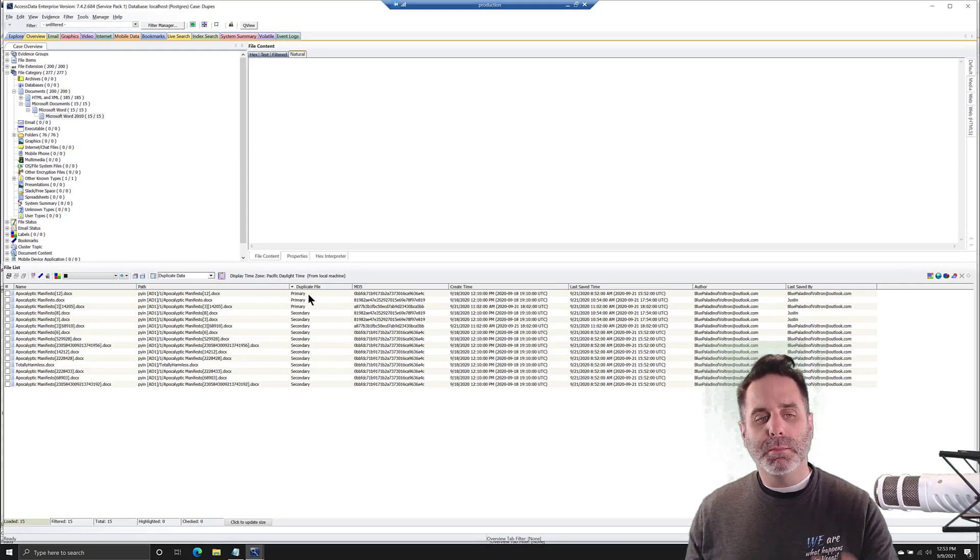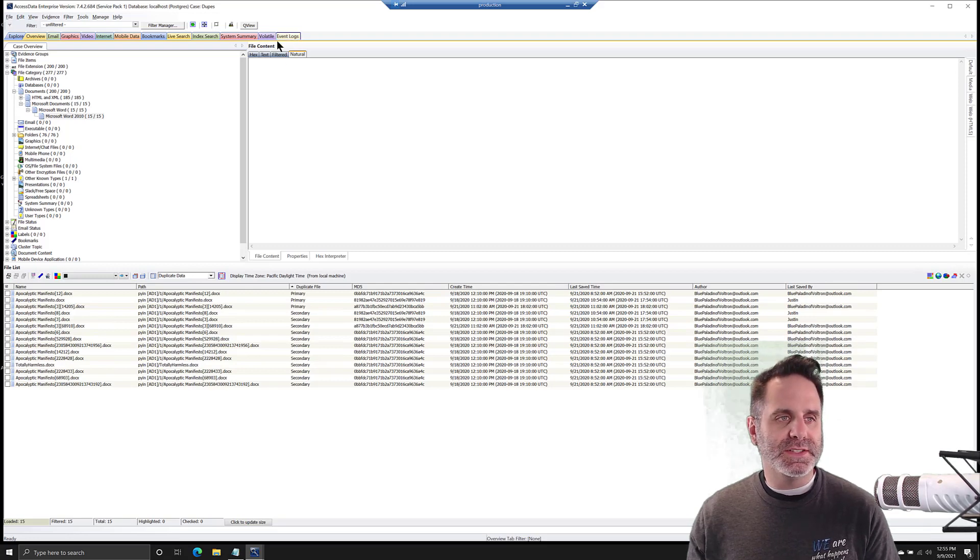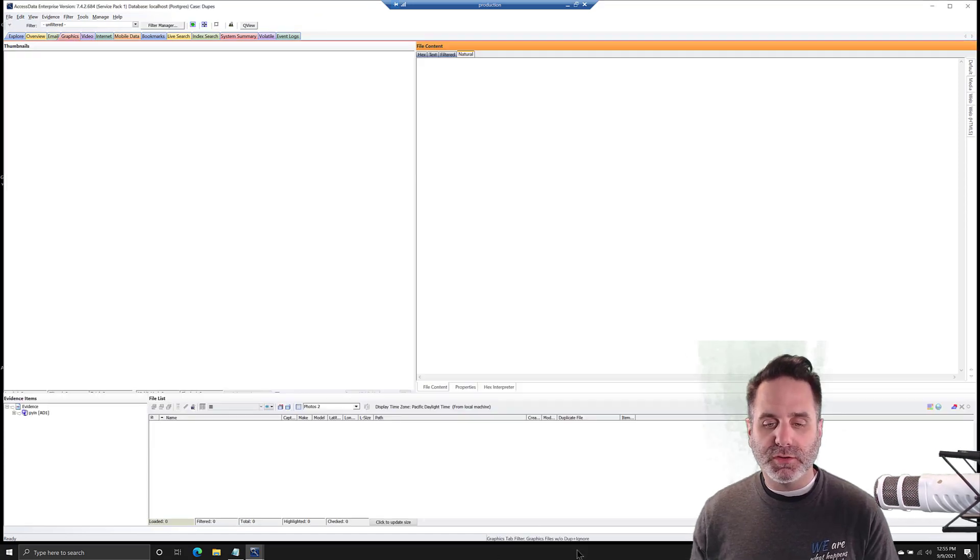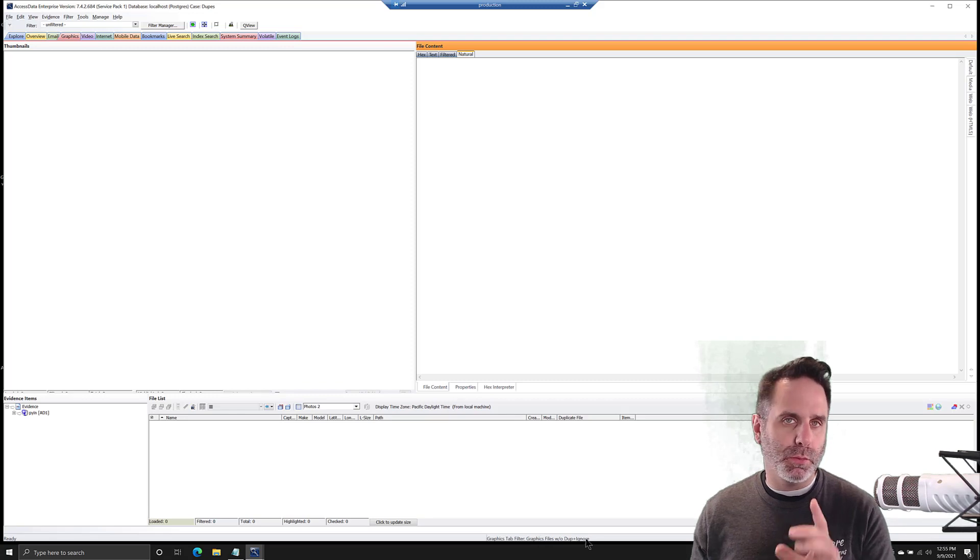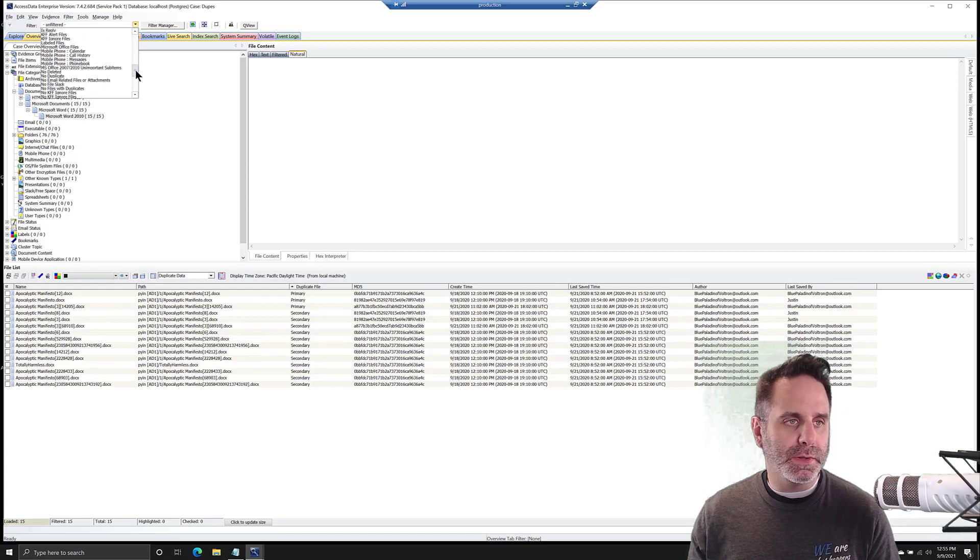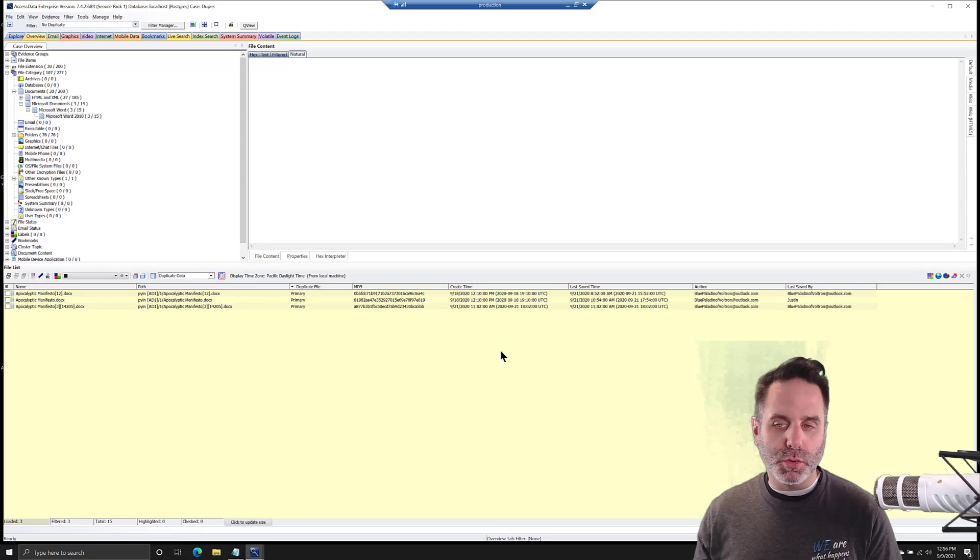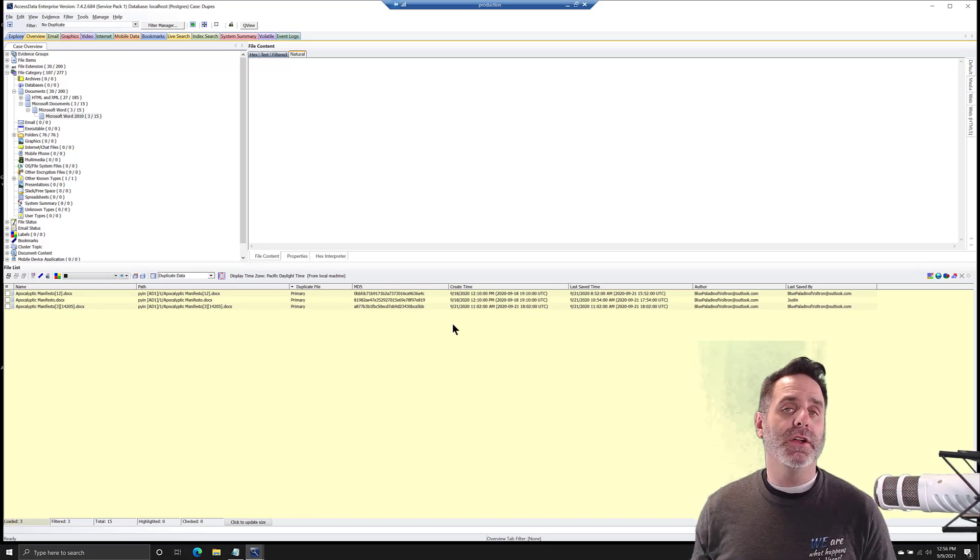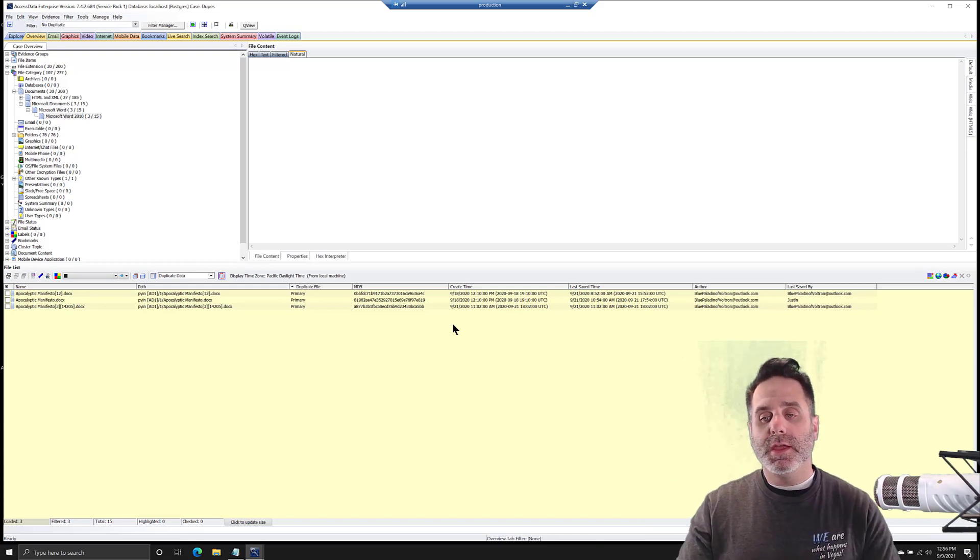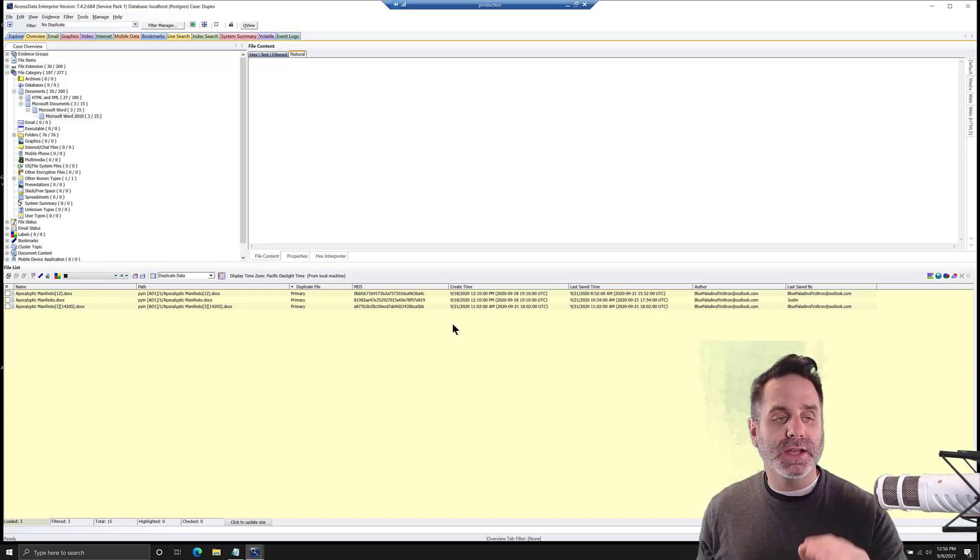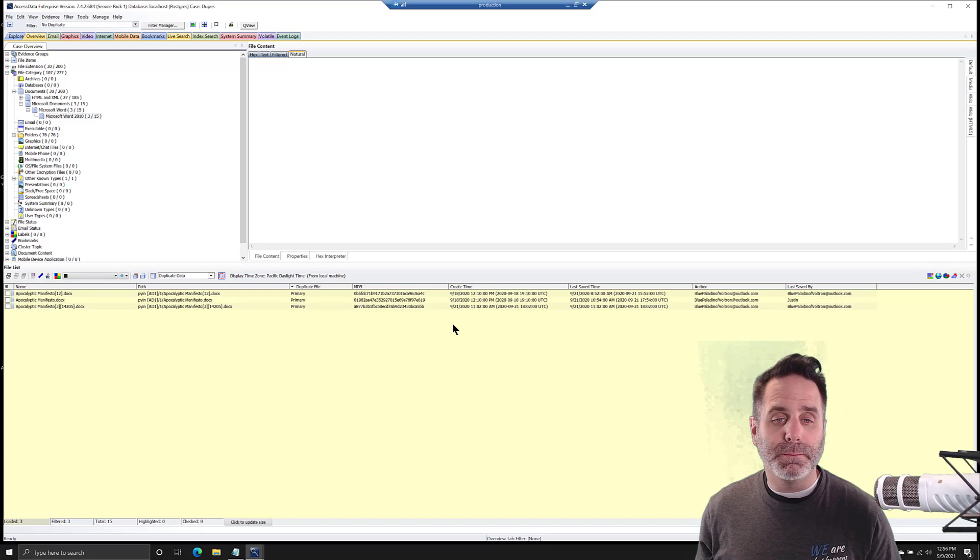We'll switch back to our other case here. If we want to remove the duplicates using a filter to emulate something like you would see on the graphics tab filter, I'll show you that. The tab filter is graphic files without dupe and without ignore. To emulate that, if I come up to the top and apply no duplicates, which is a default filter in FTK, you can see it removes all the secondary instances of that file. That can be useful for minimizing clutter. If you're looking at a large list of documents or files, it'll bring you down to just the primary instances. Remember, it's the first one the processor came across. But because of the MD5 match, you know the content is the same.